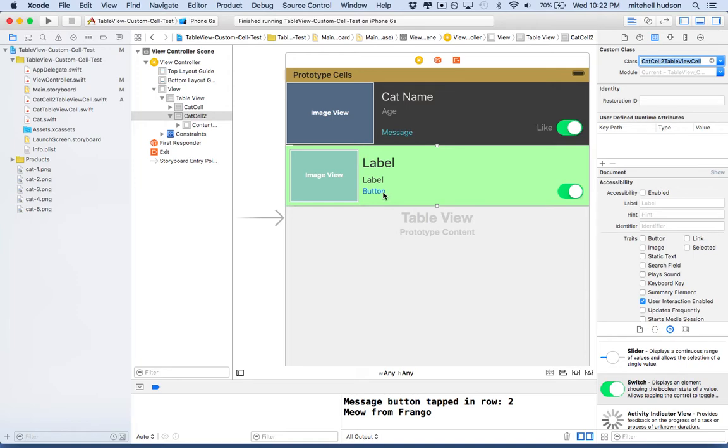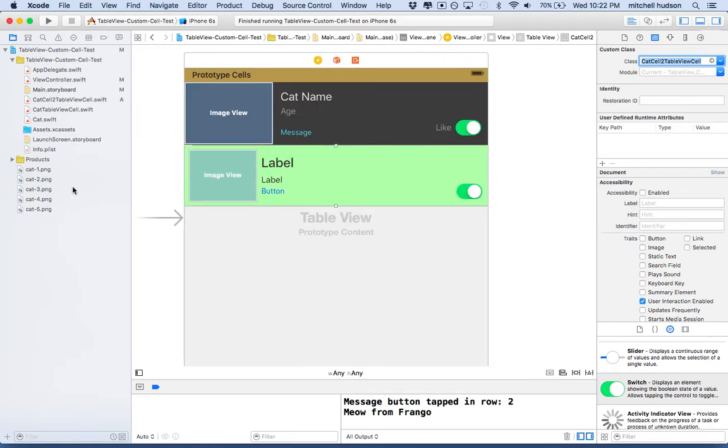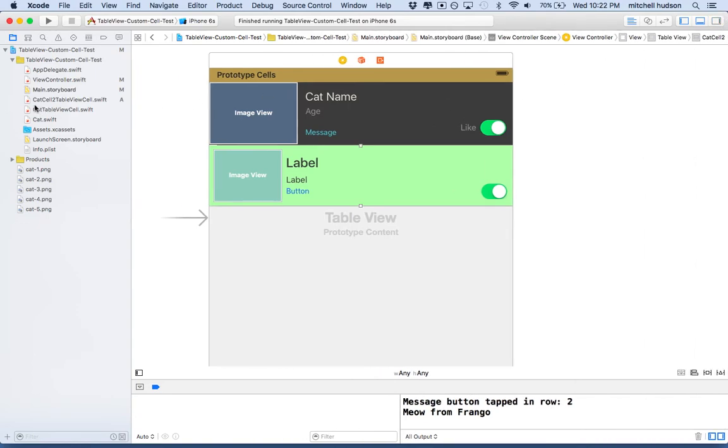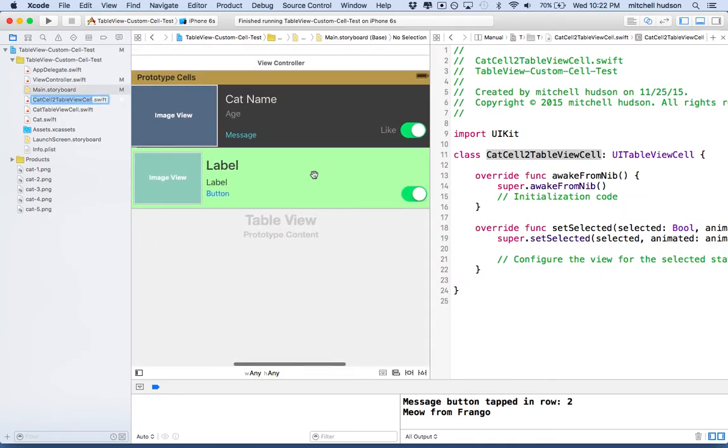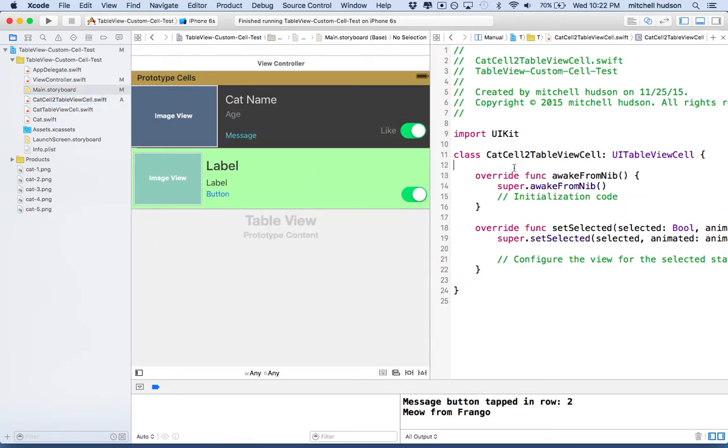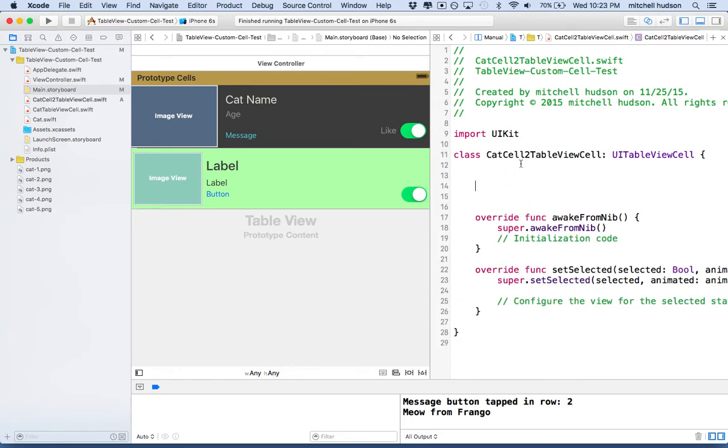So now if we want to be able to access the image and the labels and the buttons and things, we'll need to make IB outlets and IB actions for these. So what we're going to do is we're going to open up the new cat cell to class file in the assistant editor alongside storyboard. So I'm going to hold the option key and click on cat cell number two table view cell. And then there it is. So now it opens up over here on the right side. Now inside the class here, I'll make a little bit of space at the top. And we can make a mark here and call it IB outlets.